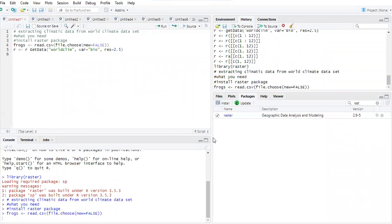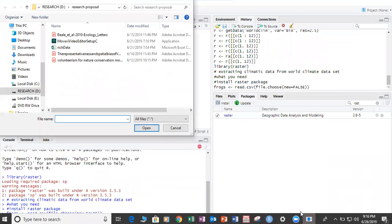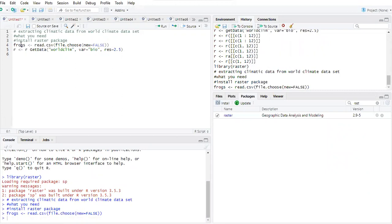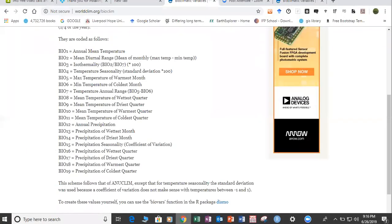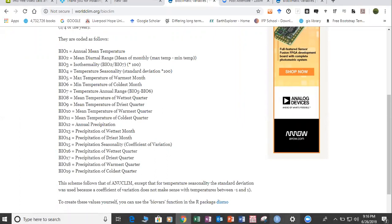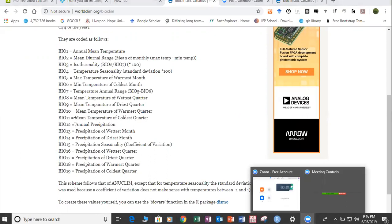Now we need to open our data. We're going to use the WorldClim function — the raster package communicates well with the WorldClim dataset. The variables we'll use are the bioclim variables: bio1 through bio19. In this case, we're going to select bio12 and bio1.